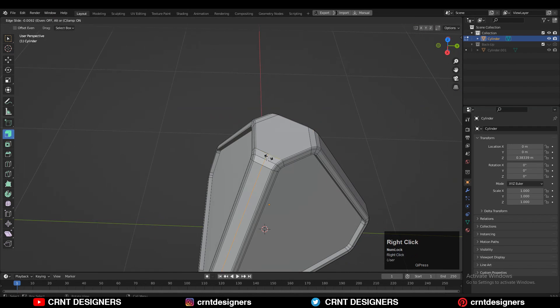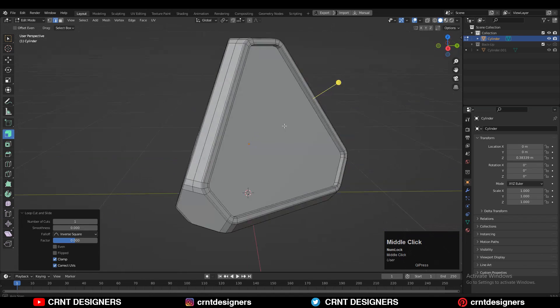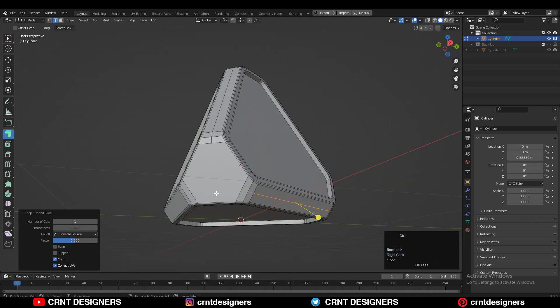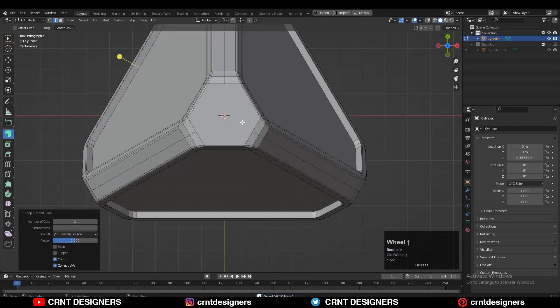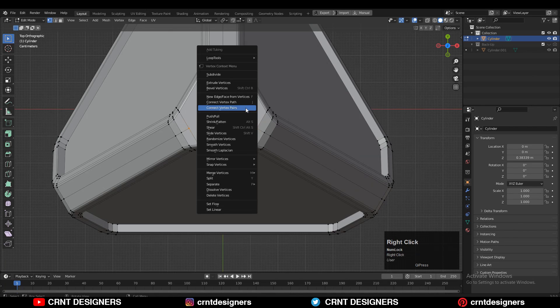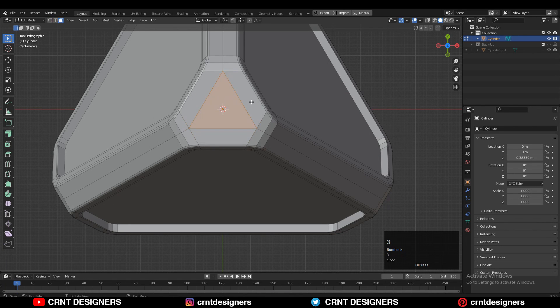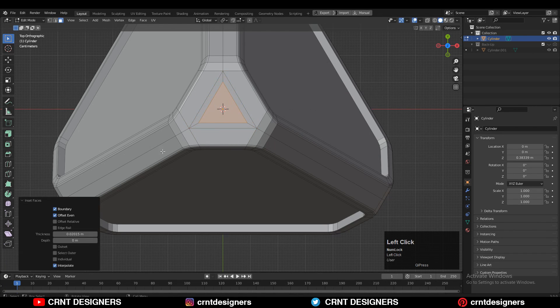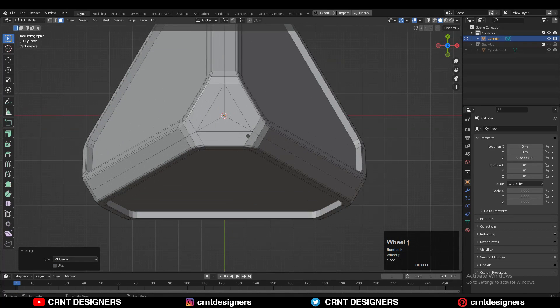Then you can add the loop cuts like this because we need to create the right topology for this form. Go to vertex mode, select these vertices, right click, connect vertex path. You'll get this triangle. Use the insert operation and then merge at the center.